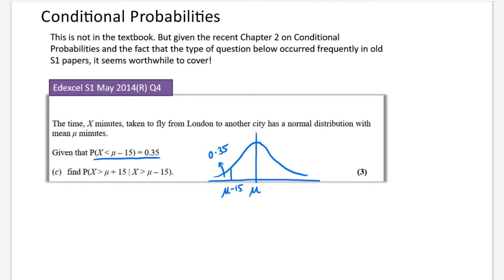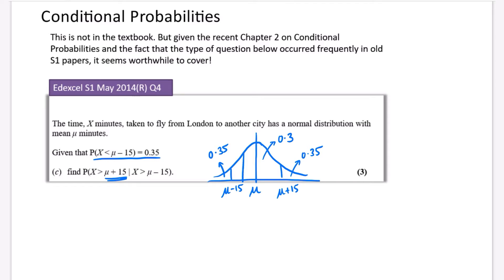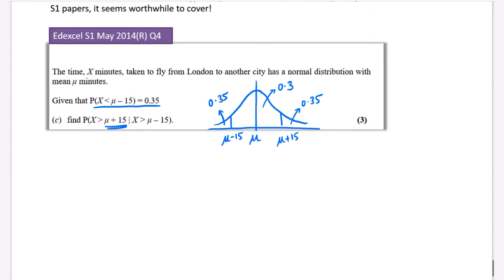We never actually need to find out what the average is. Mu plus 15 is going to be on the right side, and because the distribution is completely symmetrical, that right tail is also 0.35. Since everything has to add up to 1, the middle section is 0.30. In reality those lines would be much closer together, but this helps us visualize what's happening.